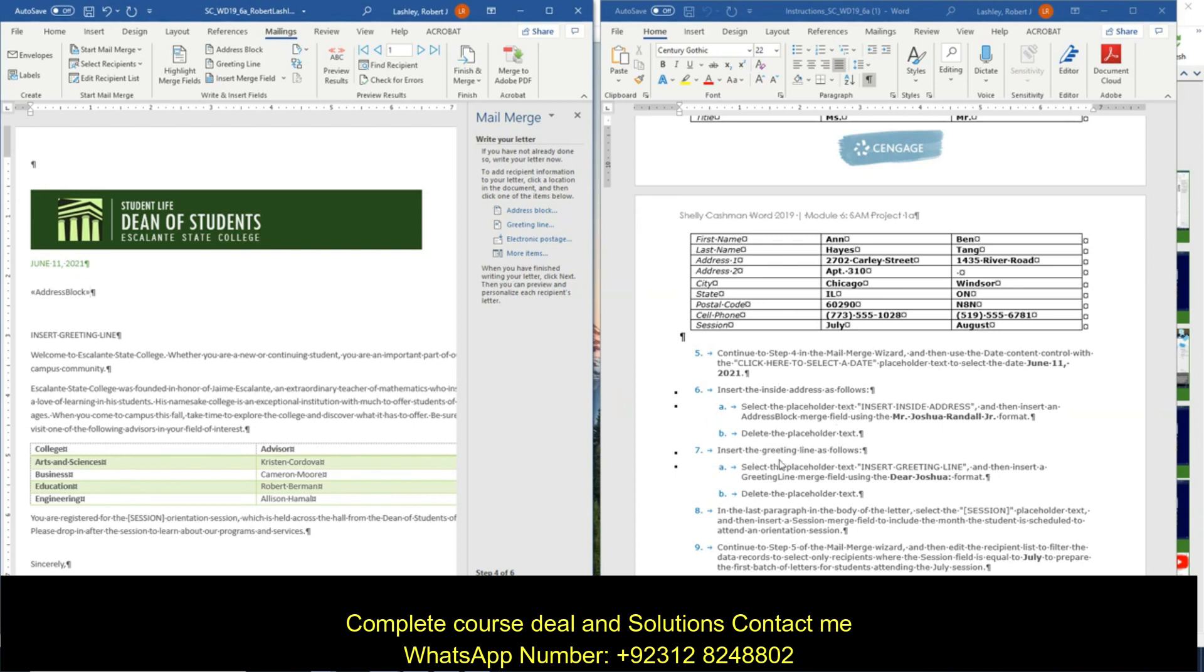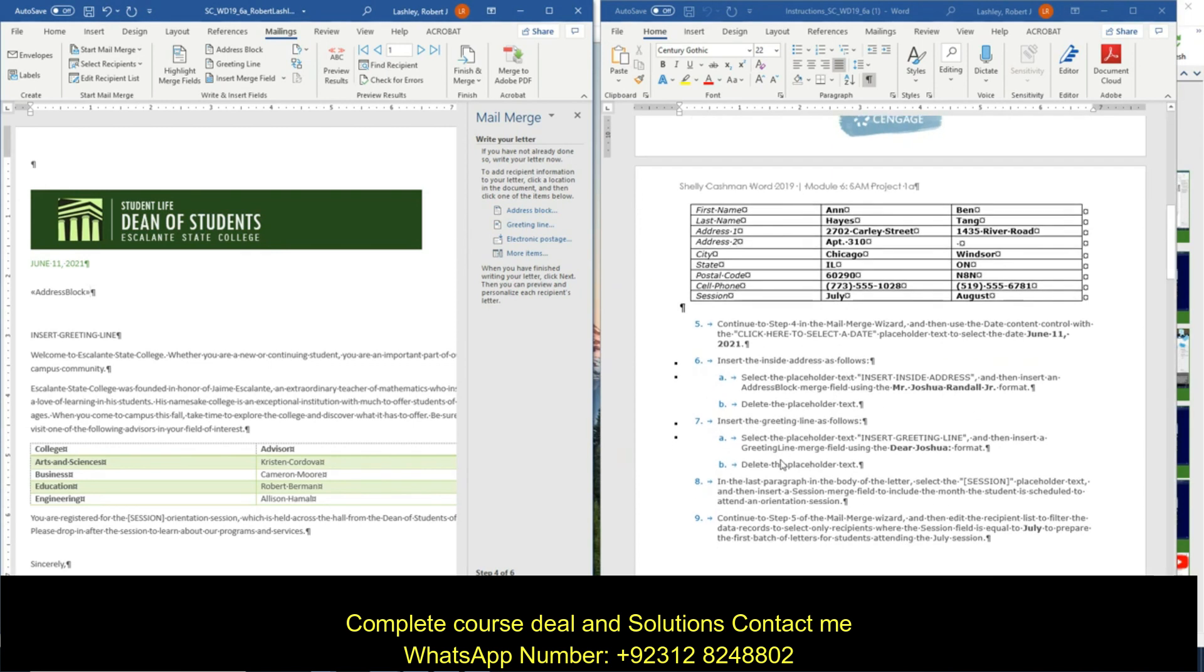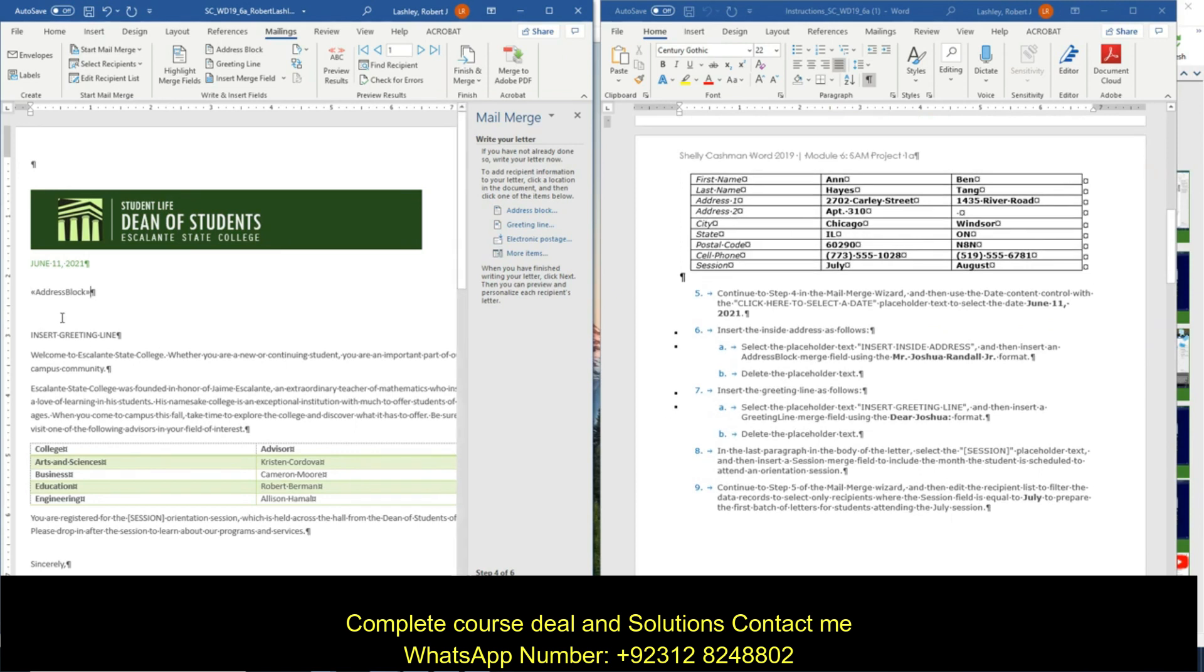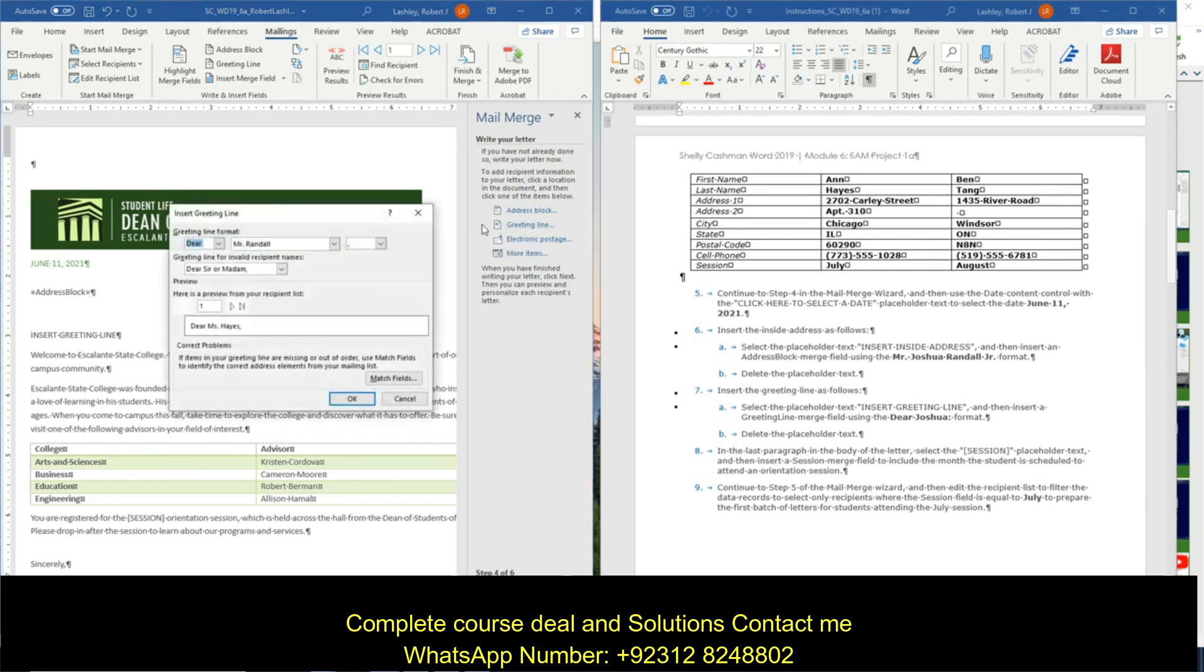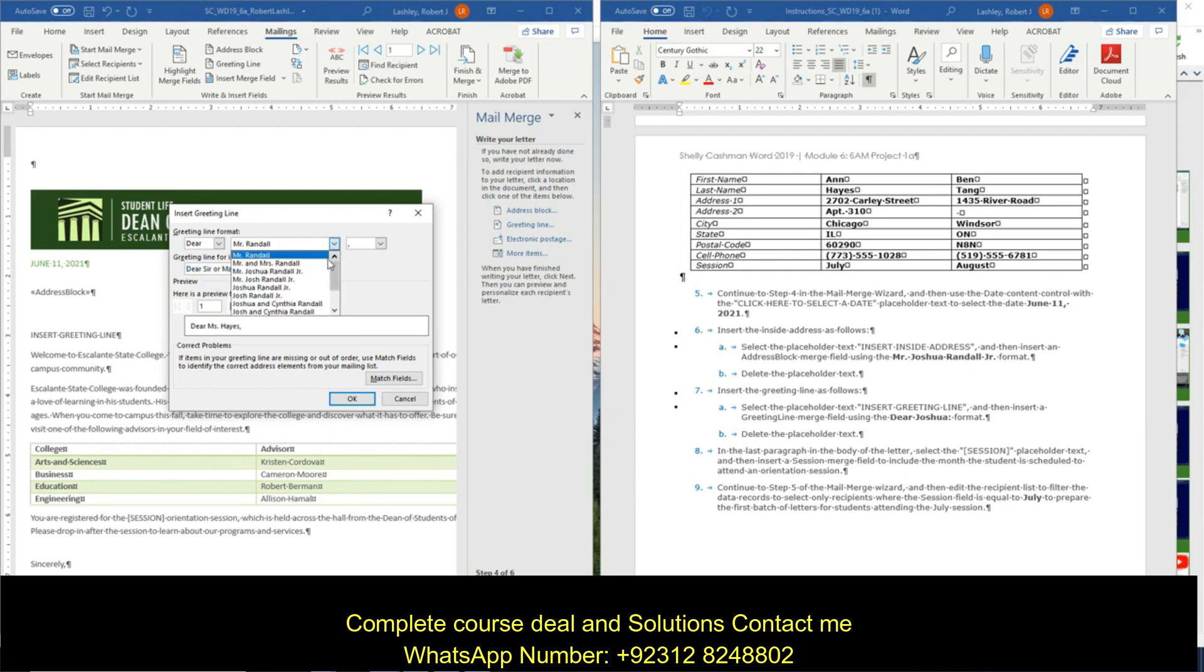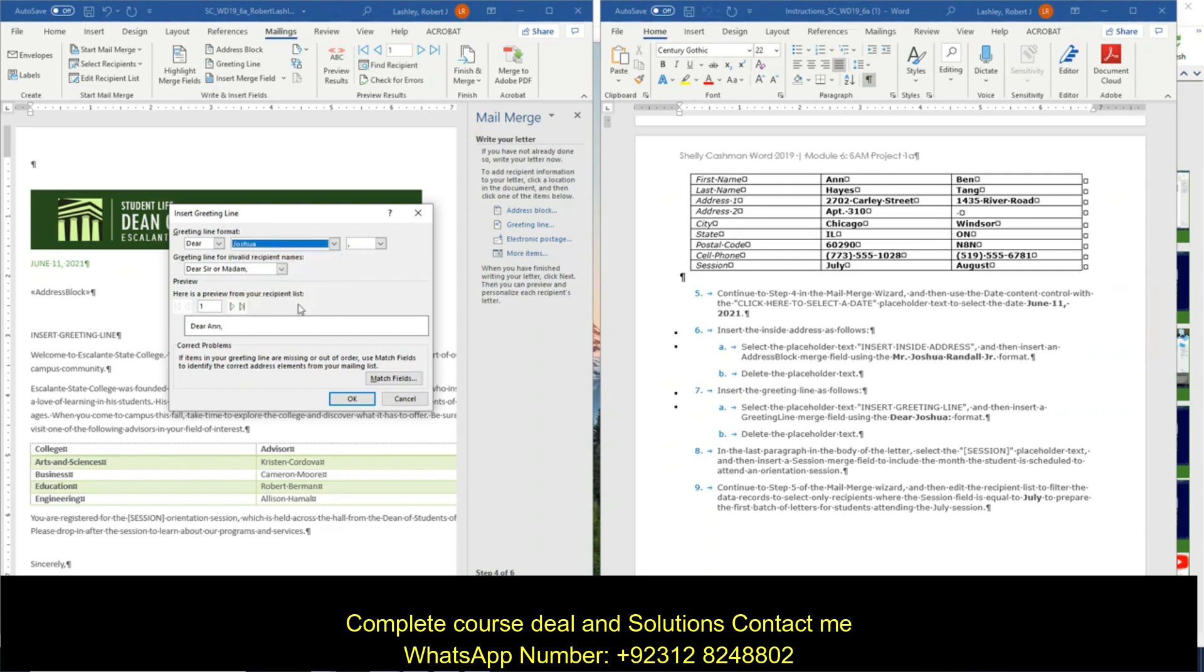And number seven says insert the greeting line as follows. So I'm going to click on the insert greeting line, click on greeting line here. And it's wanting to use the dear Joshua format. So the first name, just the first name, dear Joshua with a colon.